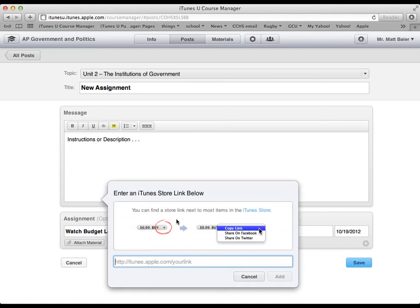When you're in iTunes, you will look for this button and then you'll click the little arrow right there. And then you'll look for this copy link button. Let me show you what that looks like.